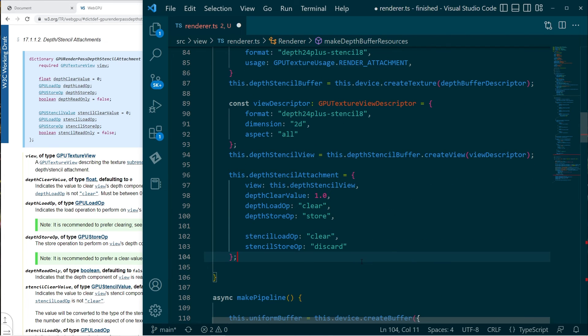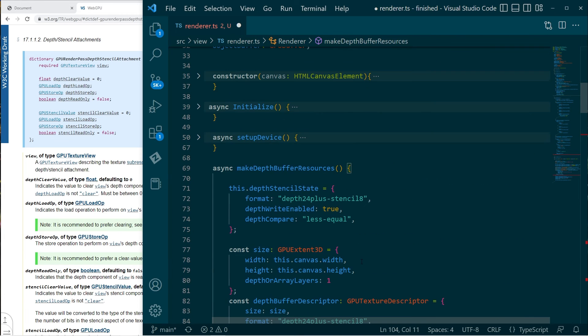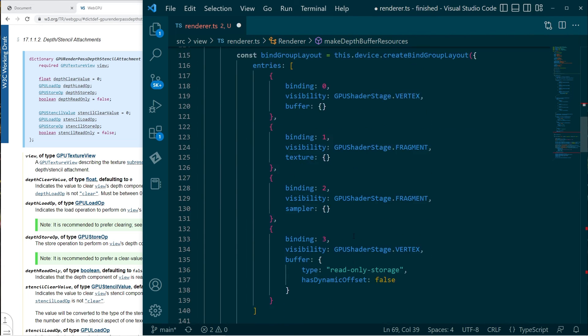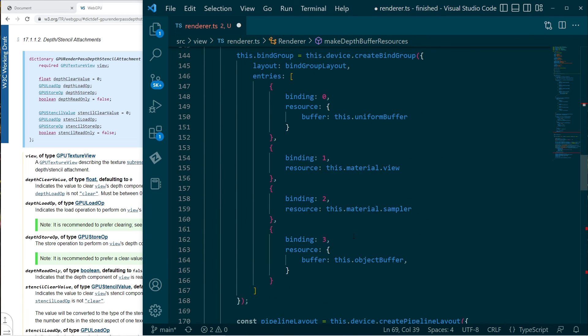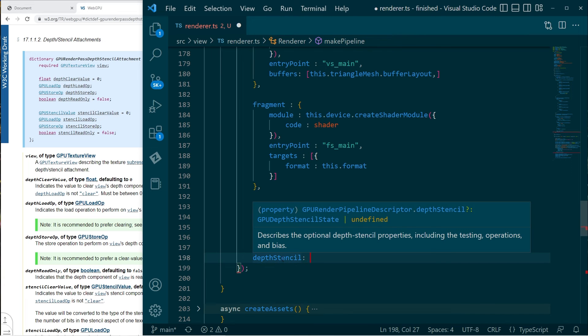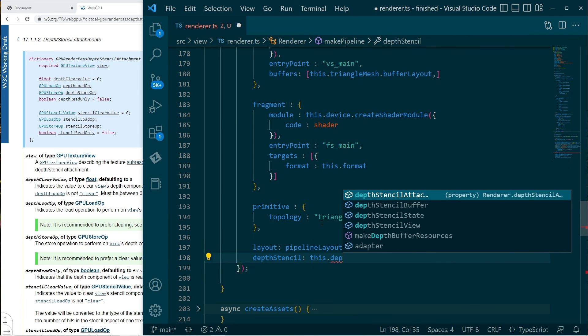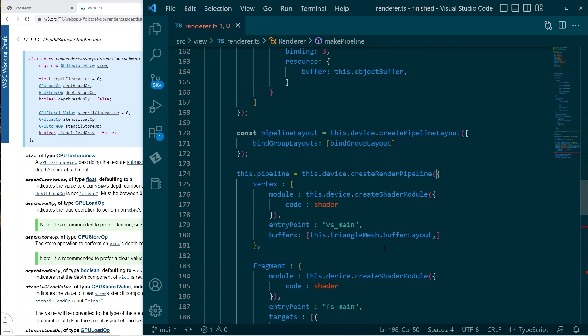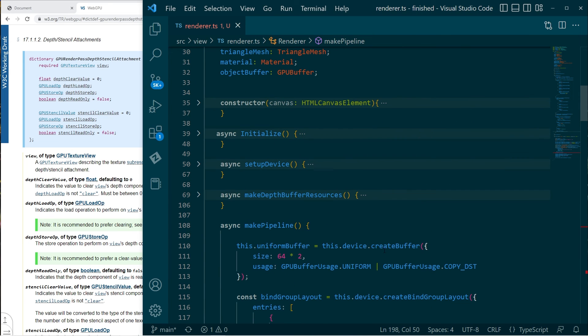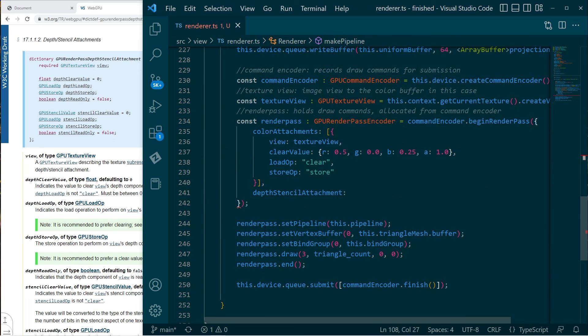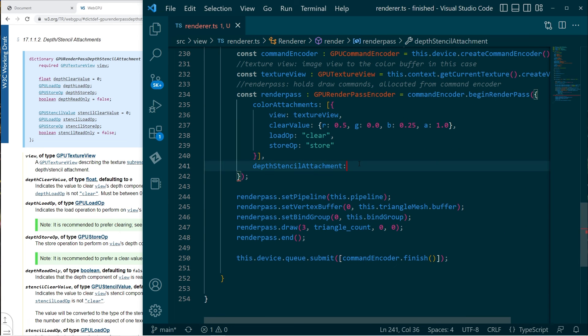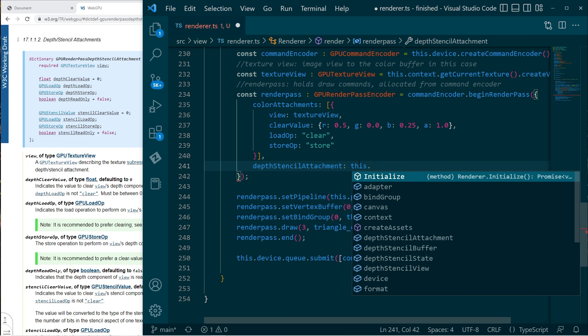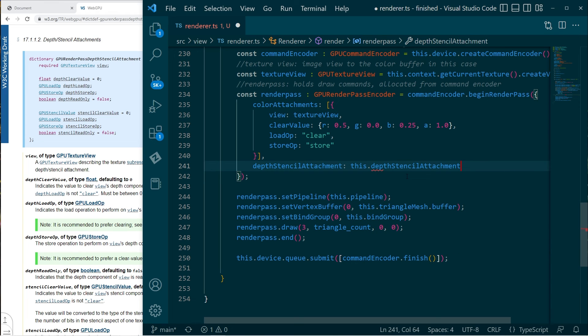So we've created those resources. Now we can close that and go to the pipeline. Yeah. Okay. So depth stencil, what we're looking for here, the state. That's fine. And then we're almost ready. We can close that down. Just go to the render. And then when we create the render pass, we'll pass in our depth stencil attachment. And that's it. Fingers crossed.